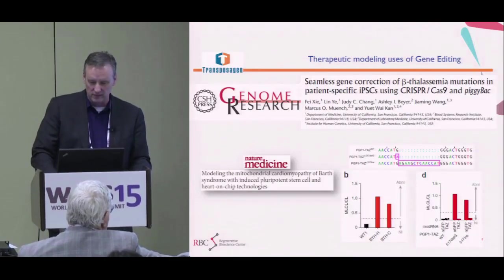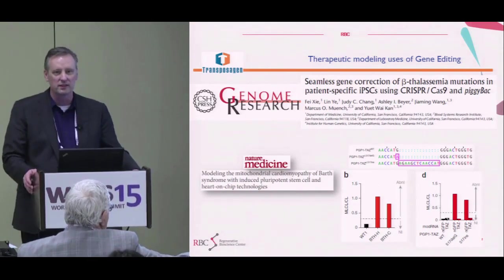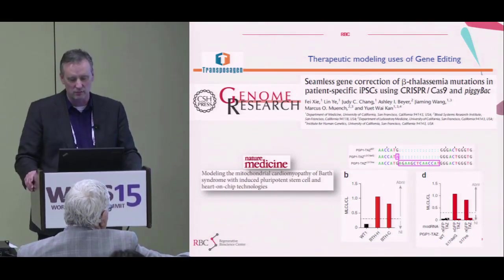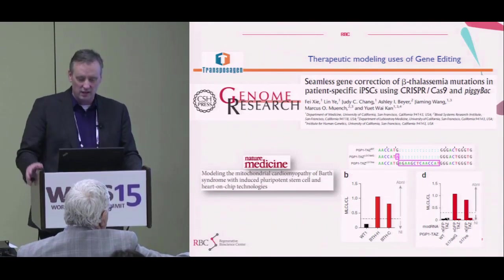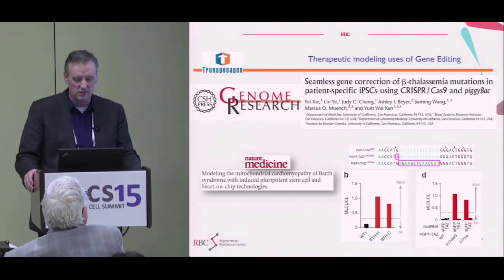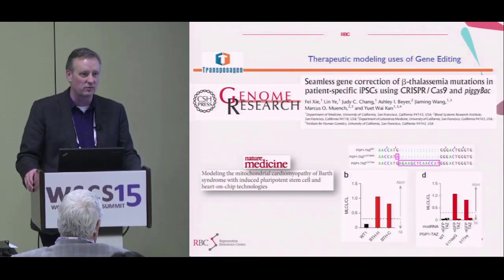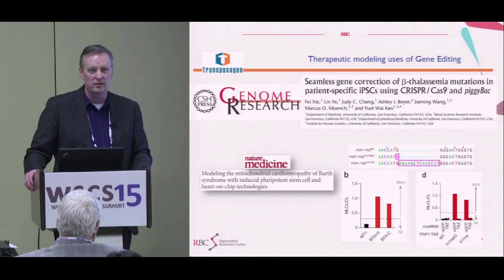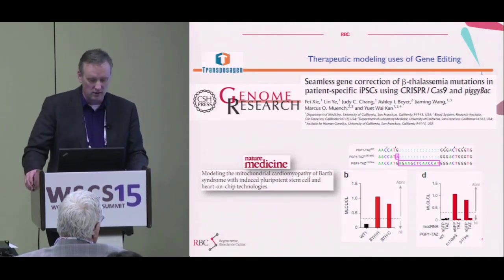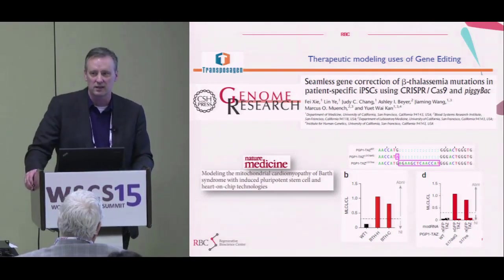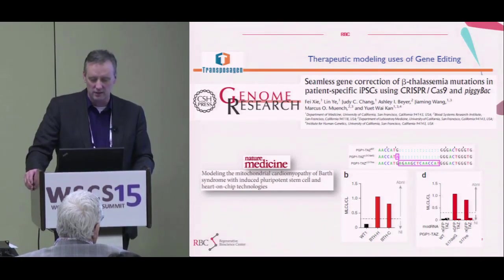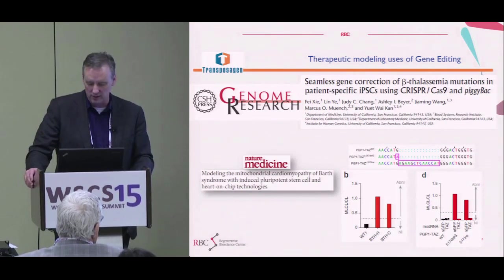Here are some examples across a couple of different areas. There's been a lot of work in gene editing over the last couple of years — it's just exploded. Examples of correcting gene mutations are numerous, and there's a lot of work going on in developing better models, such as cardiac chip models using induced pluripotent stem cells with a mitochondrial defect. A lot of good published work in the last couple of years.